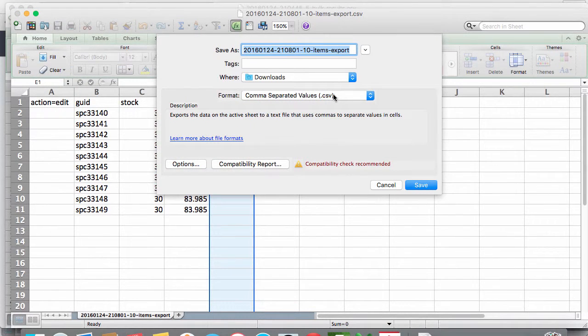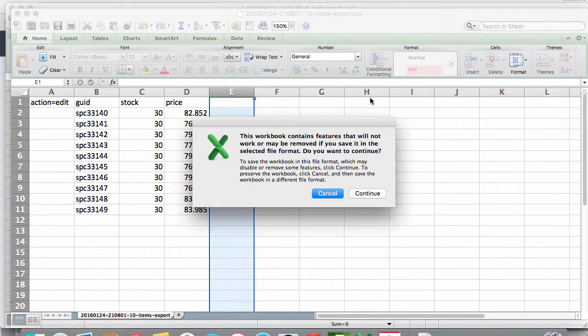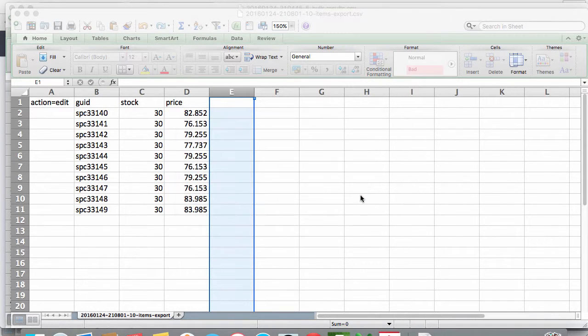With our data all cleaned up our edit file is ready so use save as and select CSV.